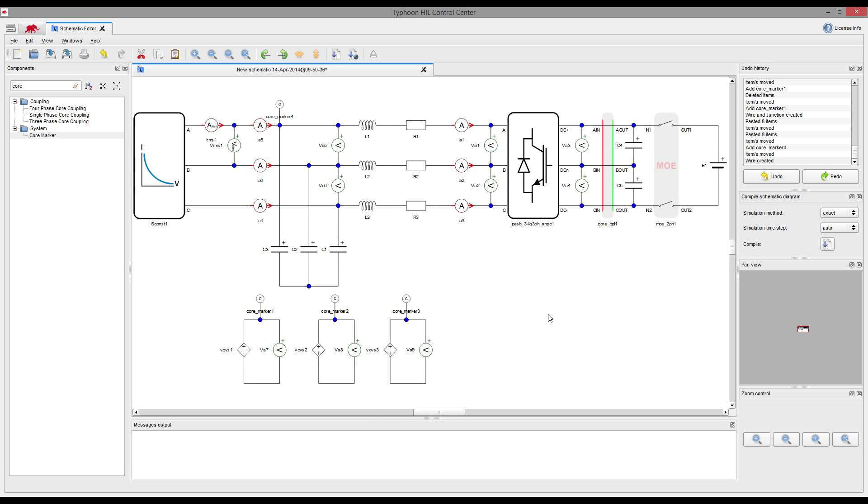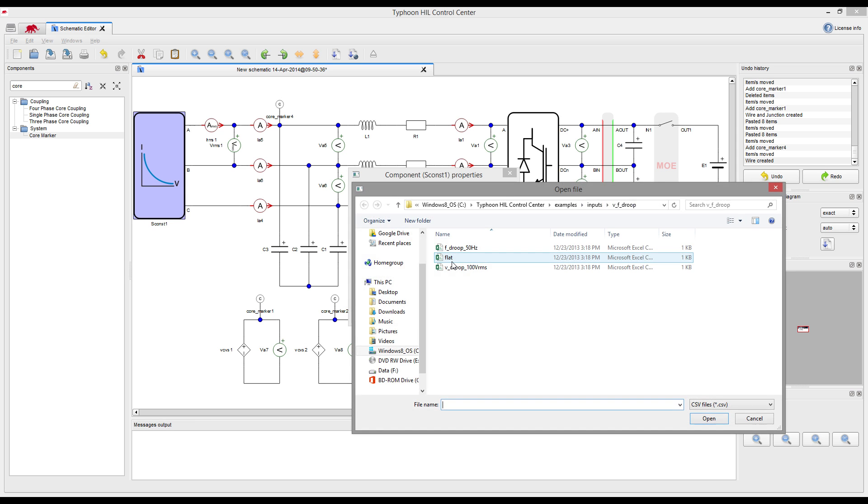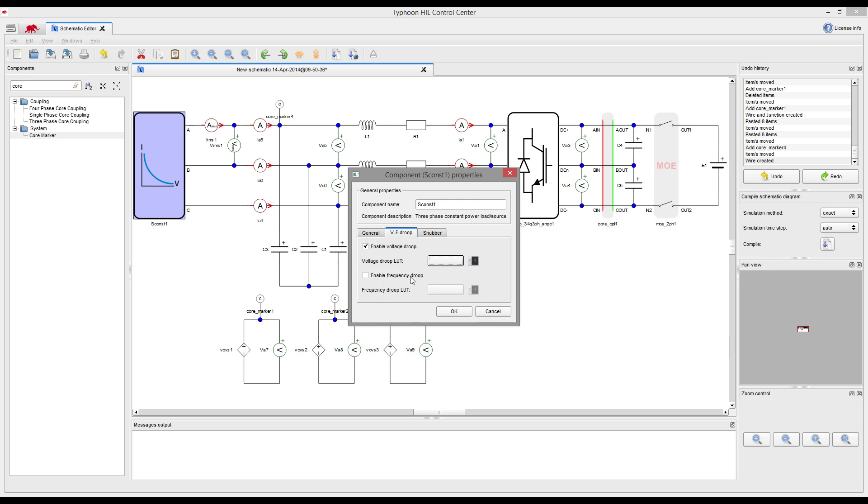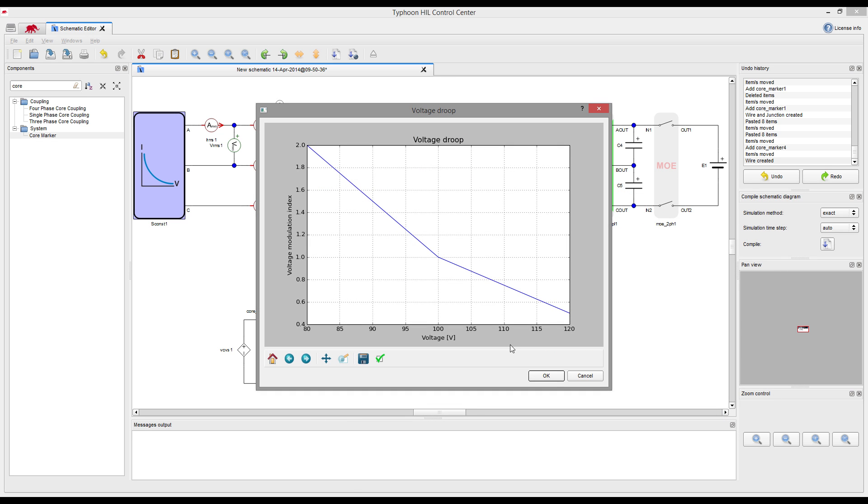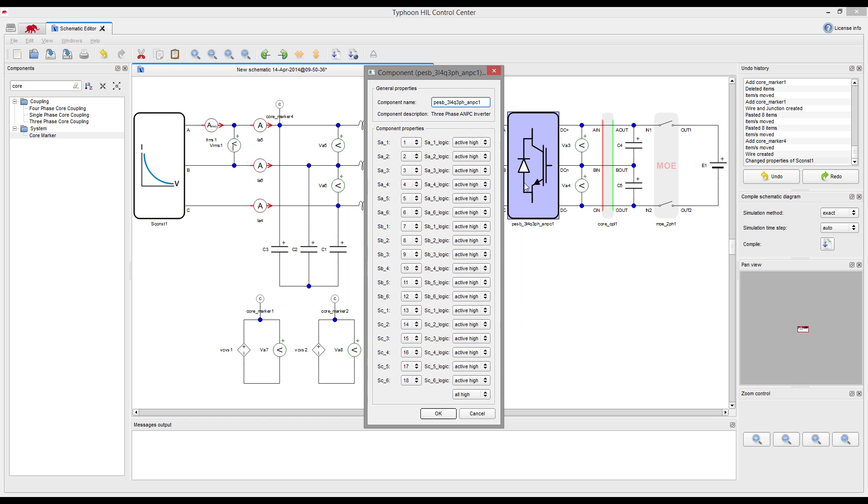Before compiling, we need to set circuit-breaking digital inputs and power source parameters, such as current limit, frequency, and voltage droop characteristics. And also define which HIL digital inputs we want to use to control our ANPC switching block.